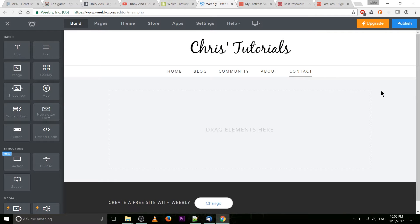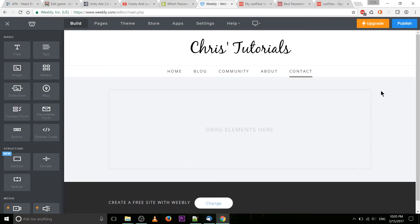Hello everybody, Chris here and in this video I wanted to show you how building a simple contact form would work within the newest version of Weebly, which is Weebly 4.